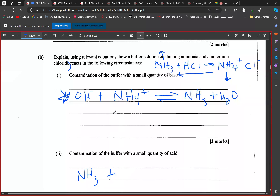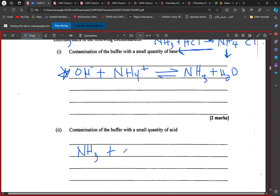We're looking at the definition of a buffer solution. Everyone should understand what's happening here: the hydroxide reacts with the ammonia to produce ammonium and water. When we add a small quantity of hydroxide to the solution, the hydroxide neutralizes the acid. That neutralization reaction decreases the concentration of ammonia, causing the reverse reaction to be favored — the equilibrium shifts to the left.